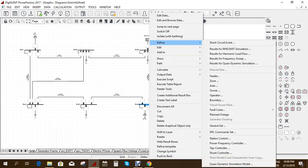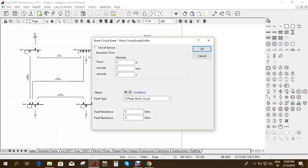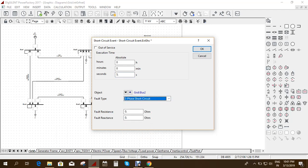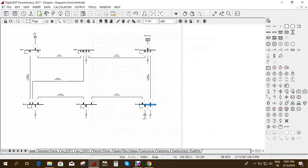I'm clicking on Bus 2 and defining a short circuit event. It asks for hours, minutes, and seconds — I'm giving the short circuit at 5 seconds. The object is Bus 2, and the fault type is a three-phase short circuit. Different fault types are available, but here I'm selecting three-phase. If you have fault resistance or reactance you can enter those values. Then give OK.